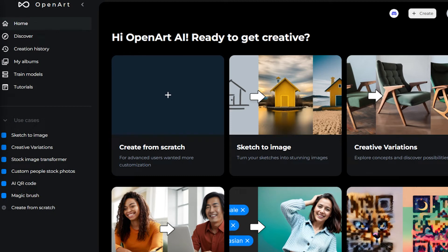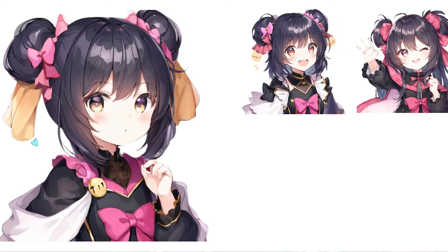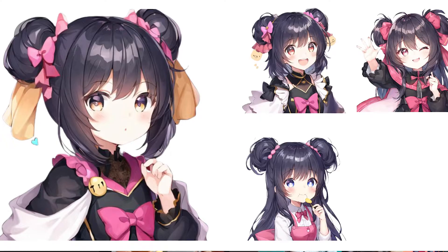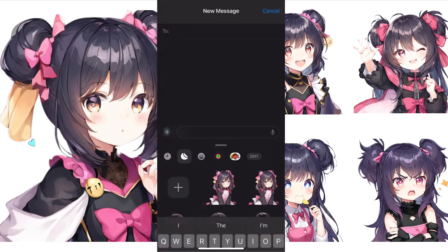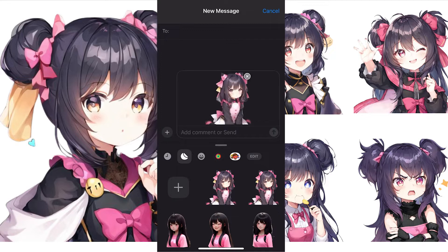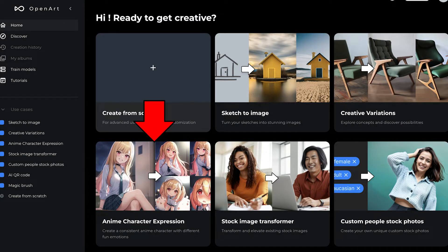Hi everyone! Super excited to introduce this new feature on OpenArt. This has been one of the long-standing requested features — to create images of a consistent character. This new feature will allow you to create images of a character, especially anime characters, with different facial expressions, different poses, in different scenes very easily. We also have a bonus part where we show you how to add it as a sticker on iOS 17 so that you can send to friends and family.